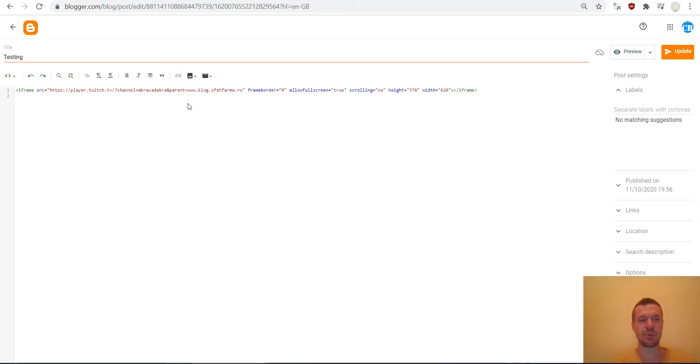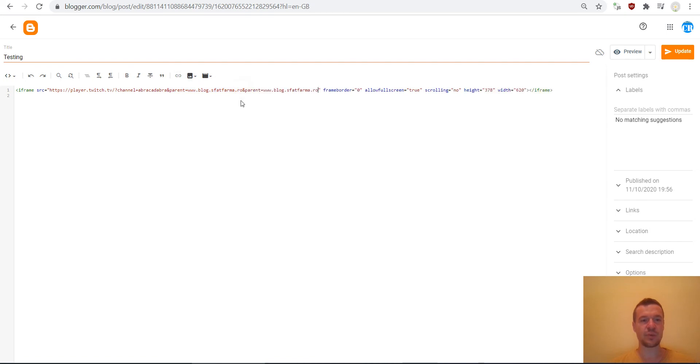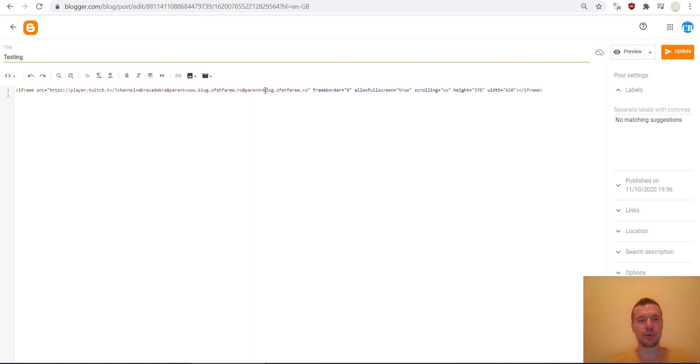Paste it here and what is a good measure is to copy parent equals, paste it once again, and delete the www part and leave only this.